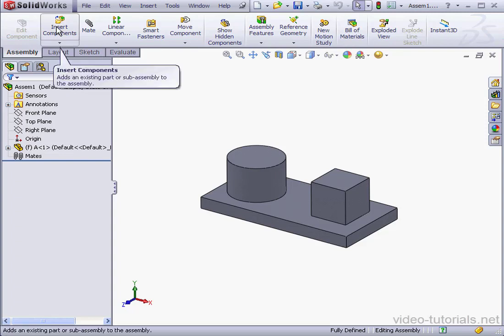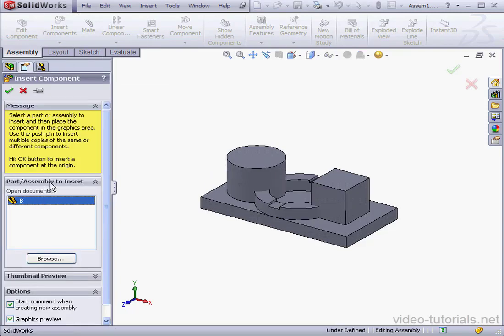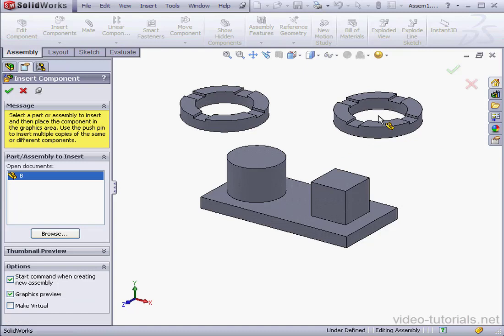Let's click on Insert Components and select the part to insert. The open document is Part B. Click on this pin to pin down the Insert Component Manager, and let's drop a couple rings in the graphic area.